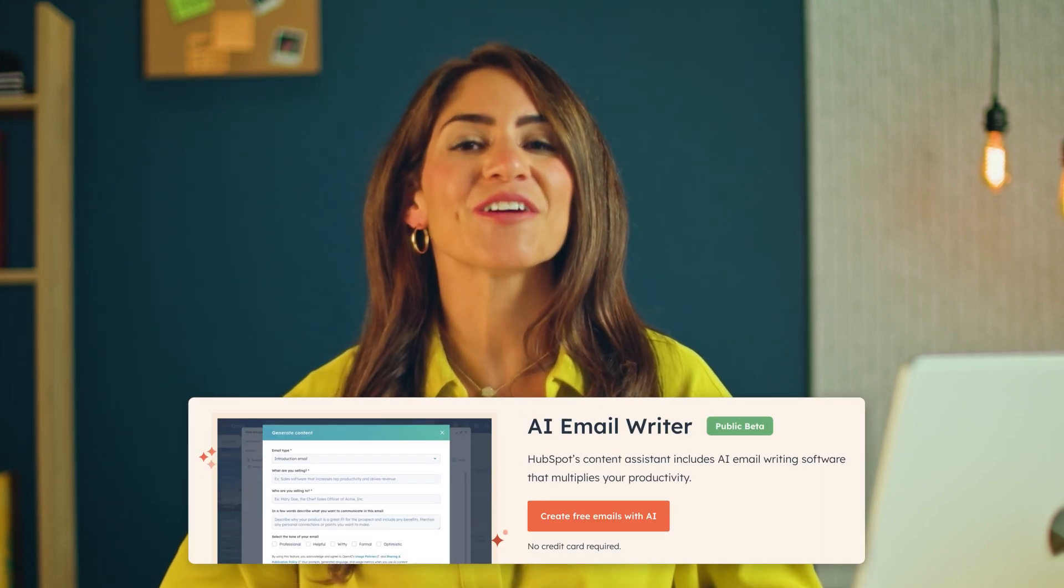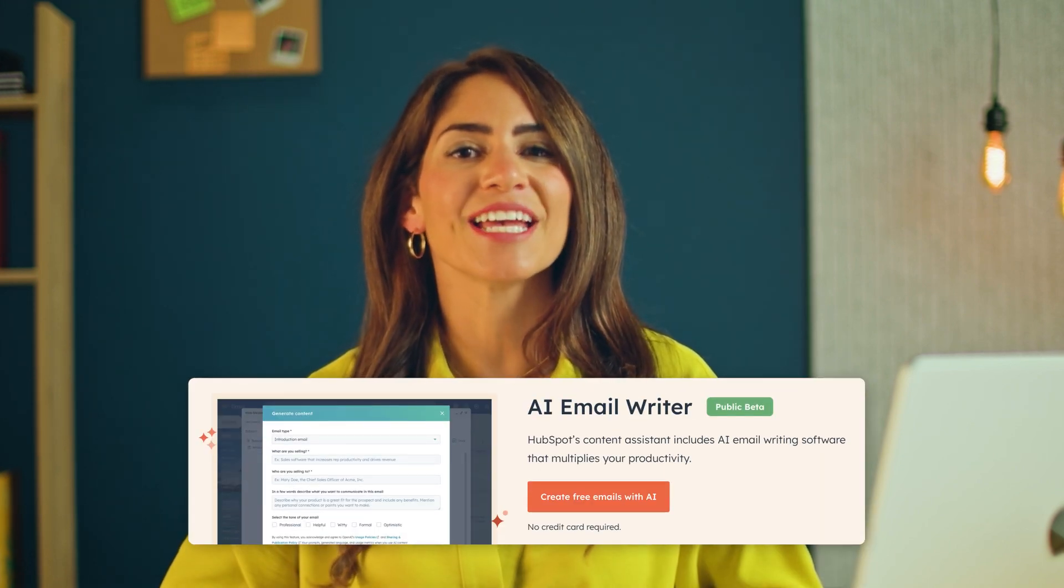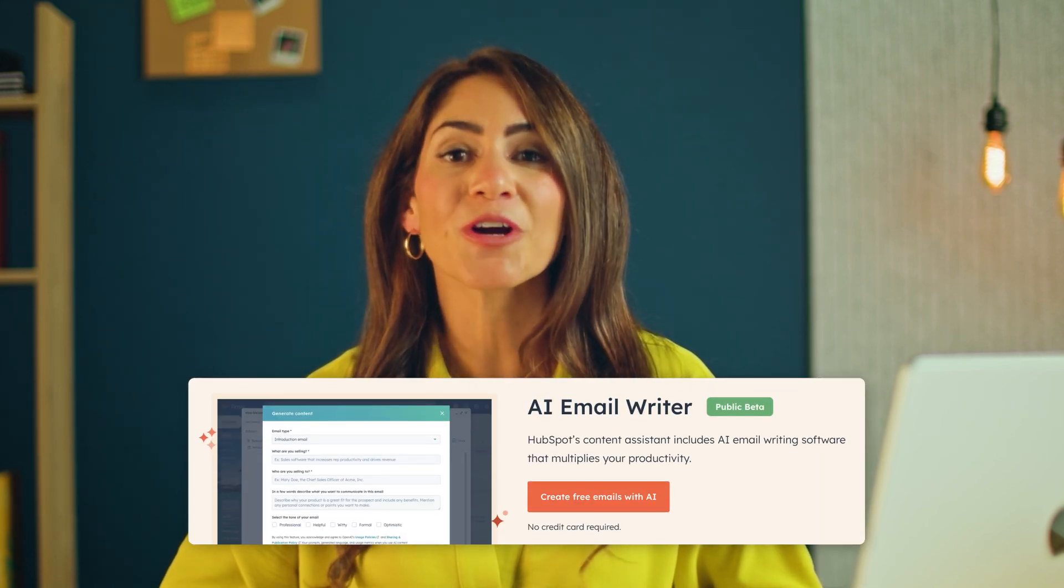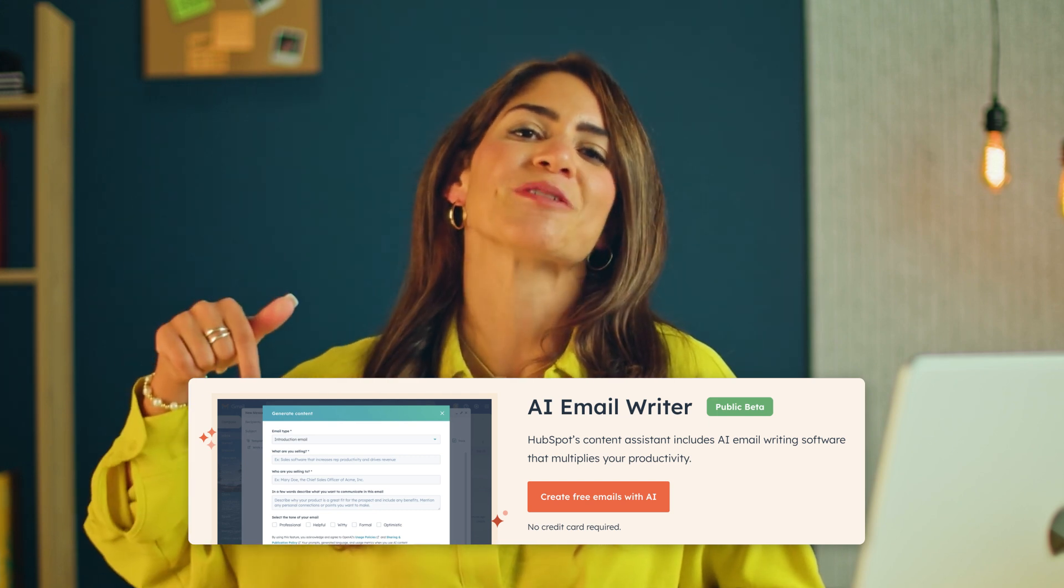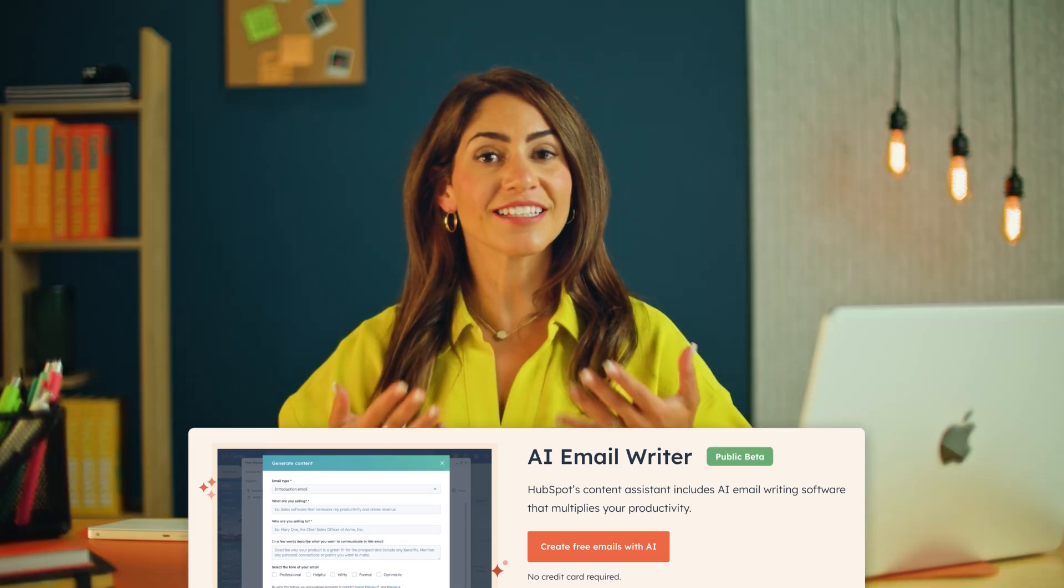And there you have it. You're ready to start using AI to enhance your business. You can grab our free AI email writer and more cool AI tools using the link in the description below. Don't forget to leave a comment and let us know what you'd like to learn next. My name is Deanna, and I'll see you next time.